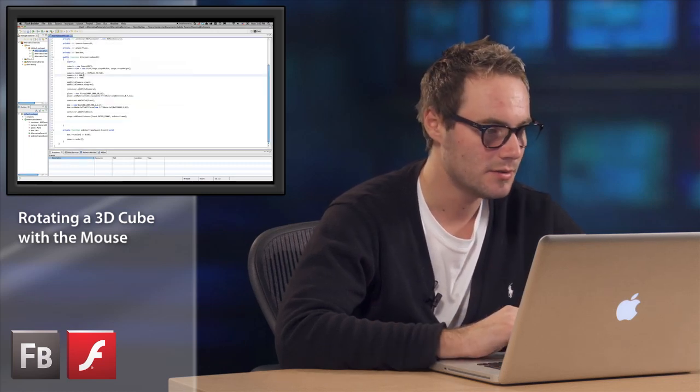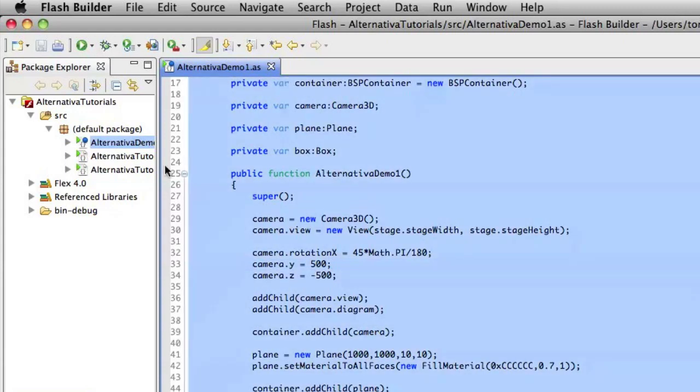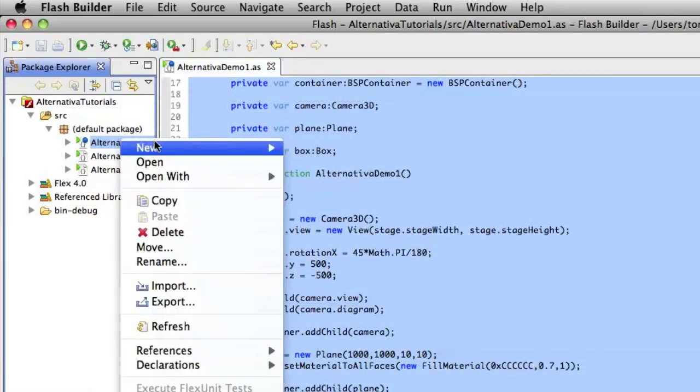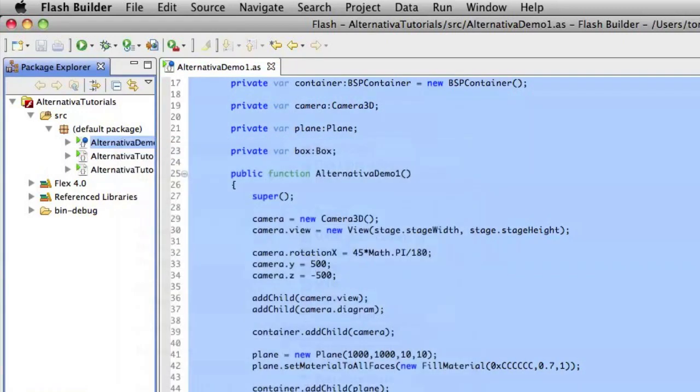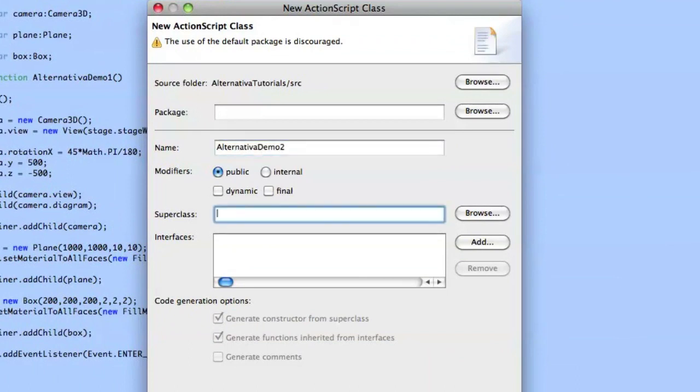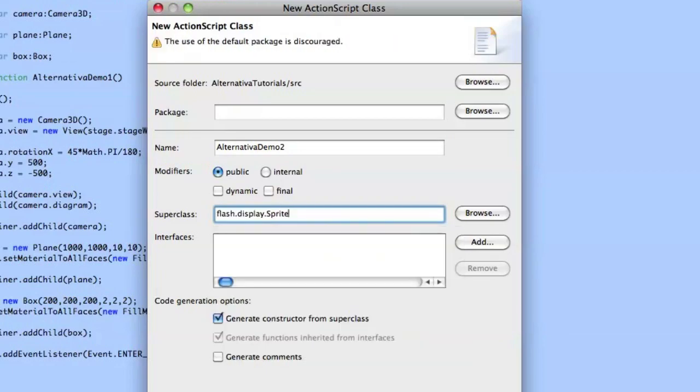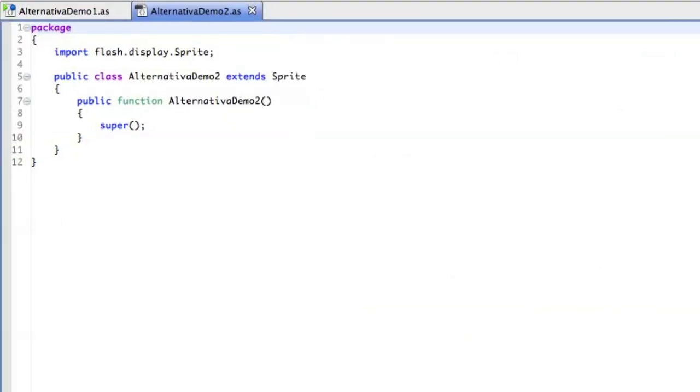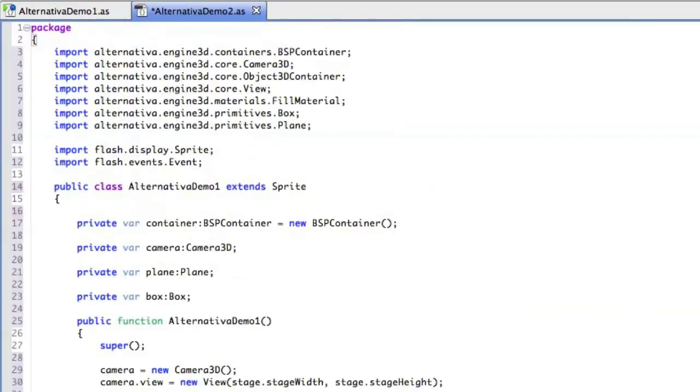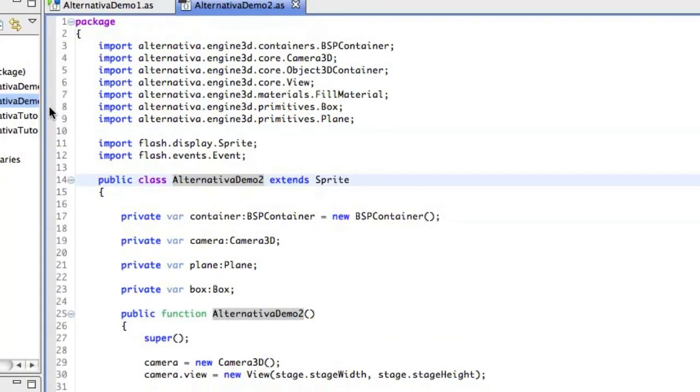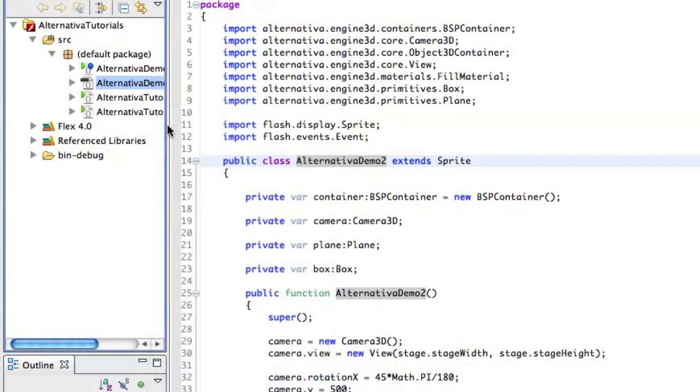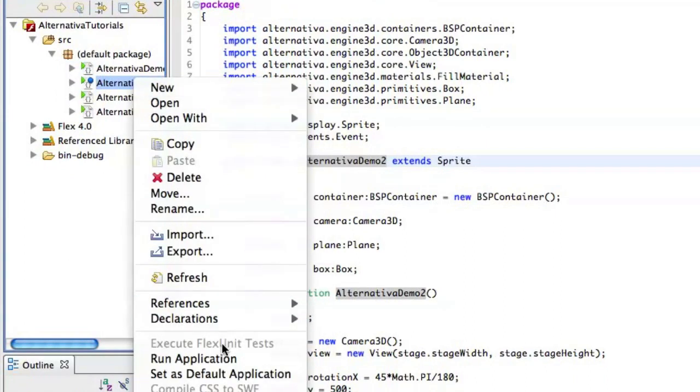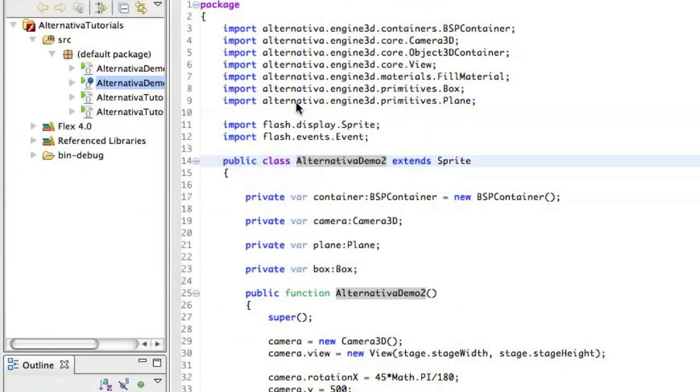So it's pretty simple, let's have a look. I just copy and paste the complete demo here and create a new class called AlternativaDemo2. It's gonna extend sprite as well. And we just copy and paste the code from the first demo to the second demo and we just launch it to see if it works. Perfect.